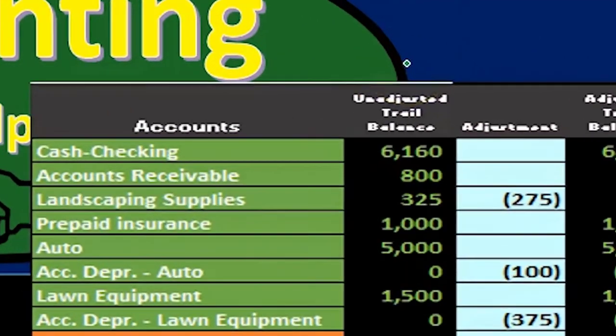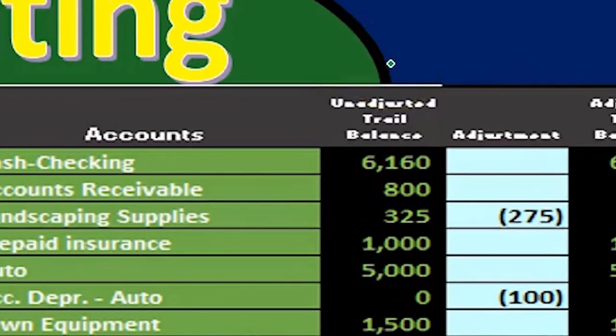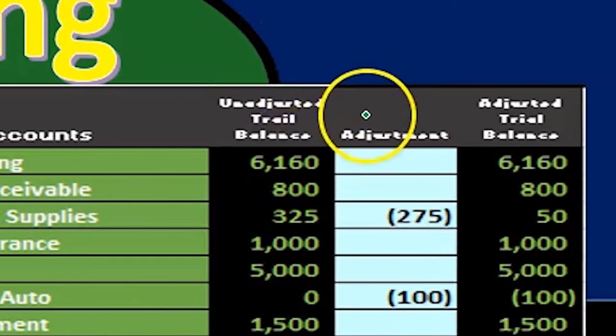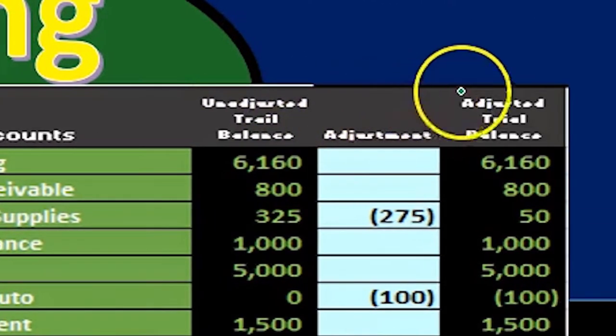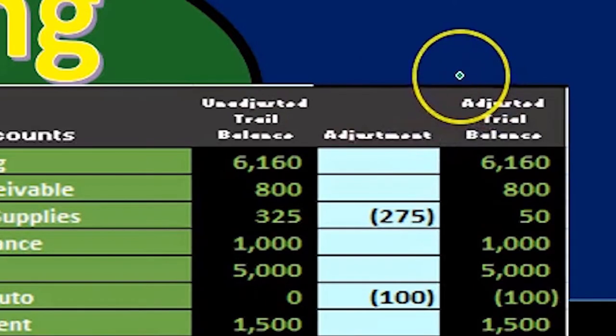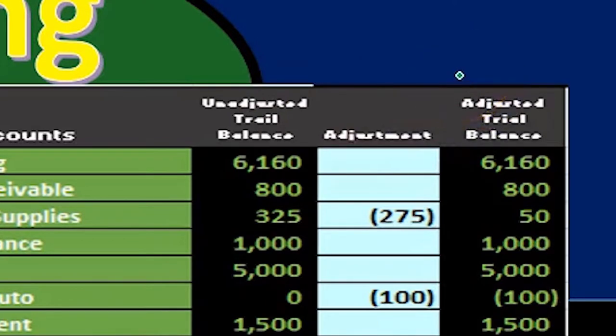We call that the unadjusted trial balance within the adjusting process, then make the adjustments, and then have the adjusted trial balance finally ready for use in the financial statements.